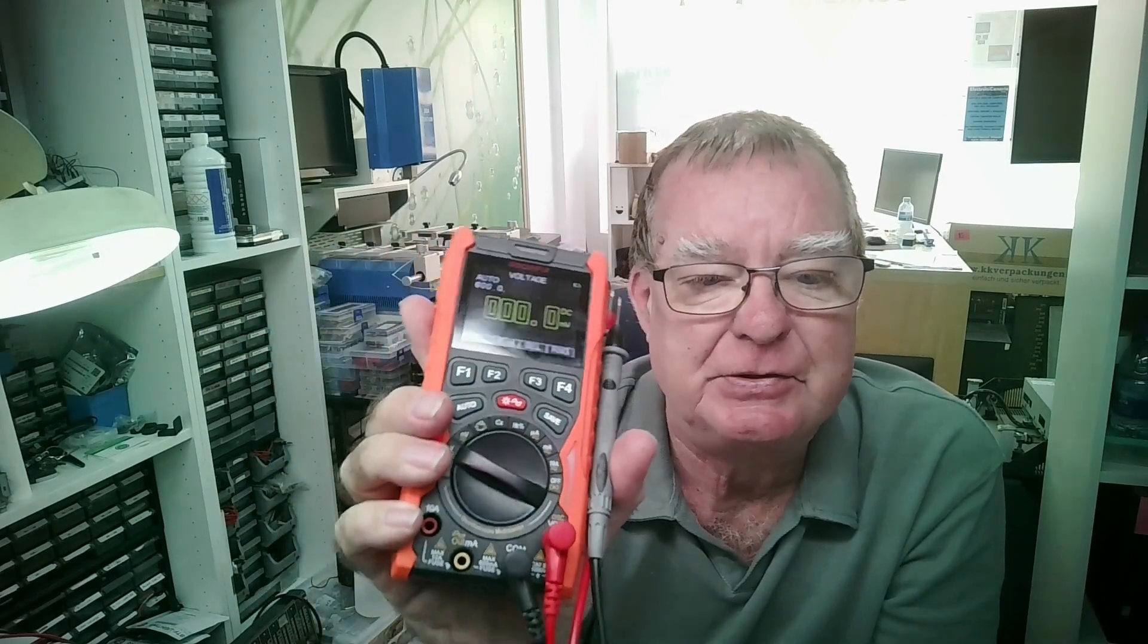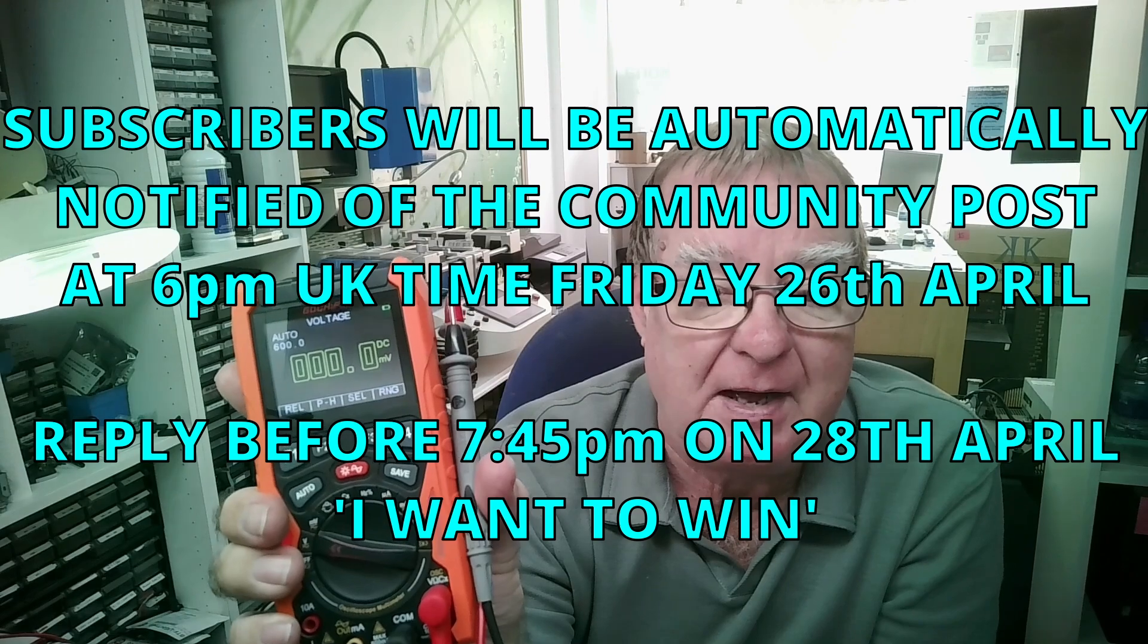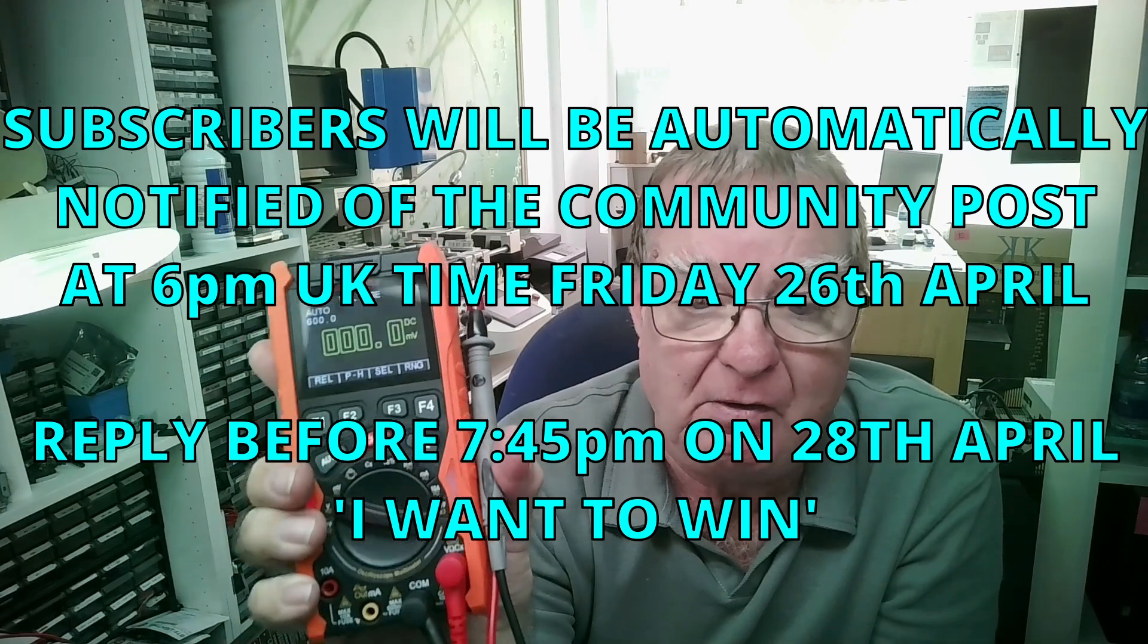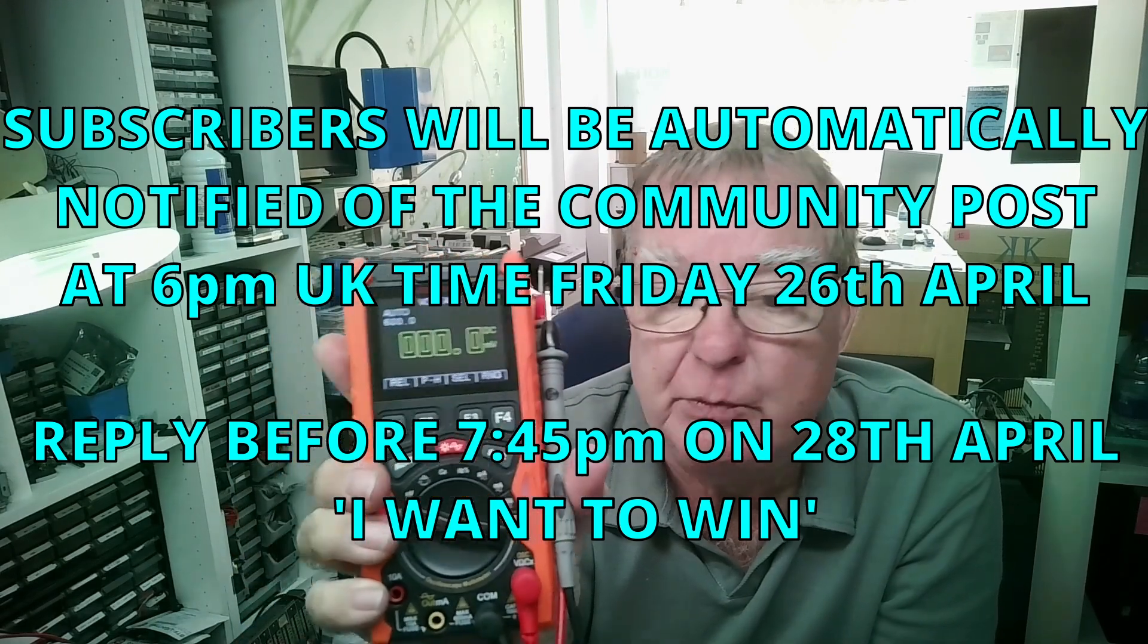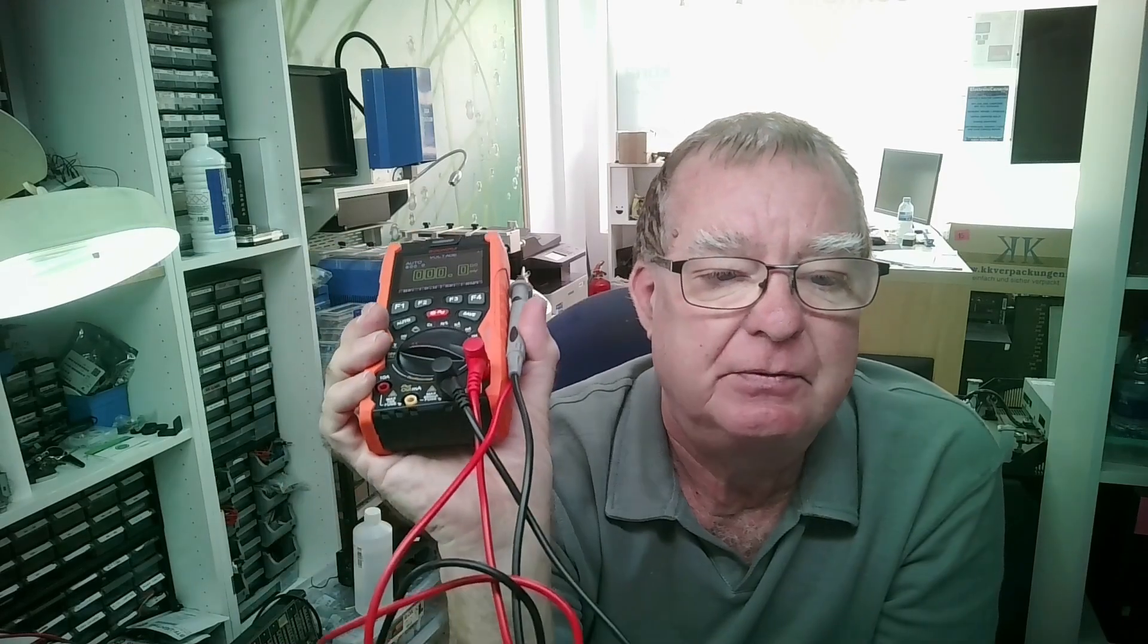So guys, subscribe to this channel. Tomorrow, Friday, we will do the community post. Once you see that, like and 'I want to win,' follow the instructions on there how to do it. And to give you another chance to win or even just because it's great fun, come to the live stream.